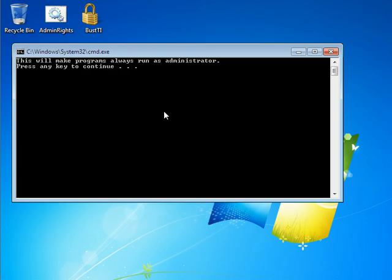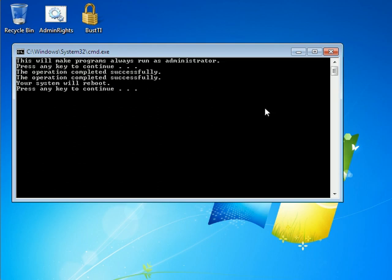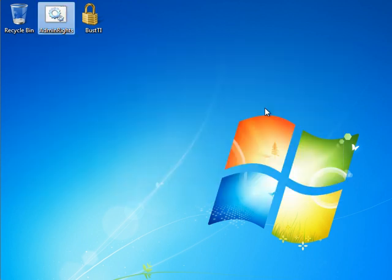But it's also kind of nice because you don't have to always right click run as administrator. Yes, it does make things a little less secure but if you use your brain and you don't run random exes off the internet, you'll be fine. So you press any key and operation completed successfully and then it says your system will reboot. So press any key and the system will restart.